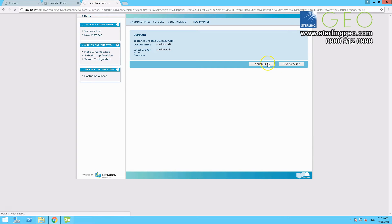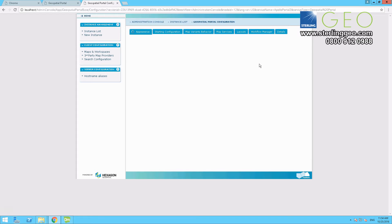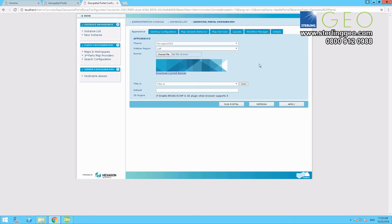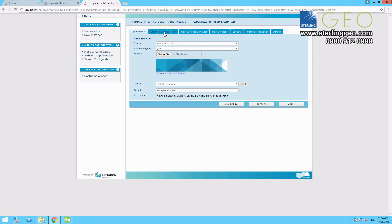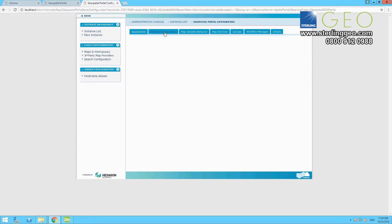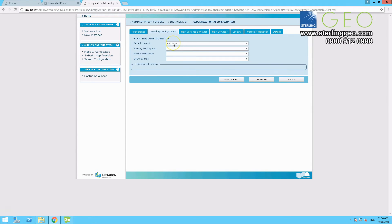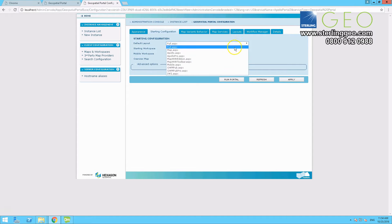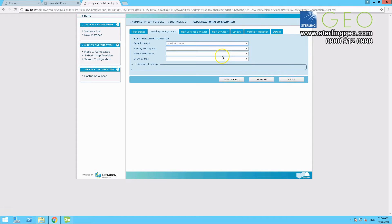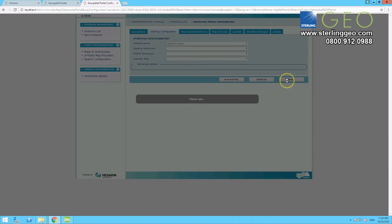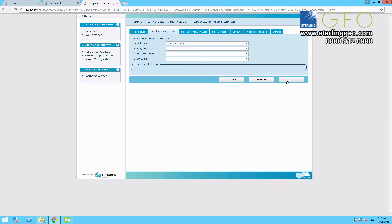Then press configure. And you need to make sure that you have the Apollo template set up, so to do this go to starting configuration on the top. And then from the dropdown select your default template to be the apollopro.aspx, and press apply. If you have Apollo advantage, then select Apollo, not Apollo Pro.